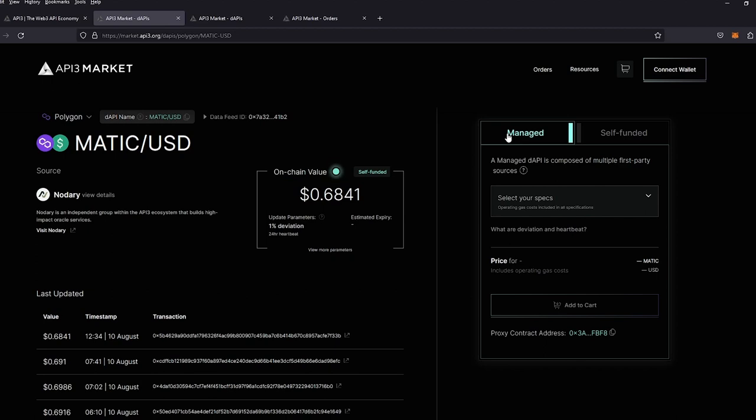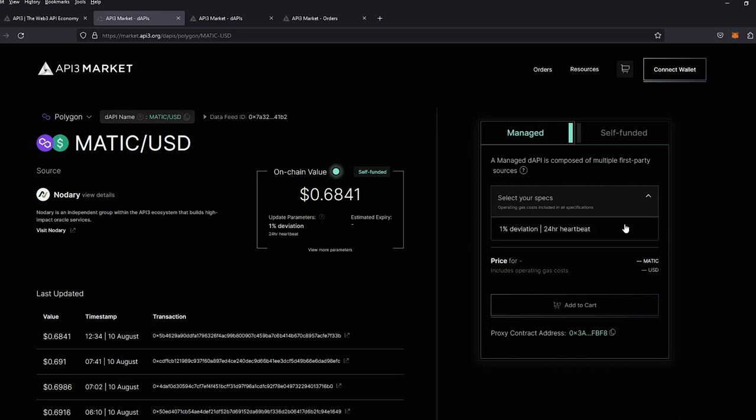We're going to go ahead and add this price feed to our cart and go through the flow of purchasing the price feed. So we're going to hit dropdown and we're going to select our specs. Currently, we only have the 1% deviation with the 24-hour heartbeat,